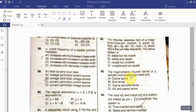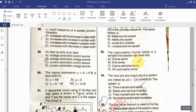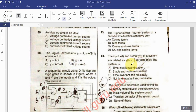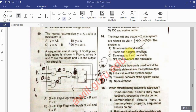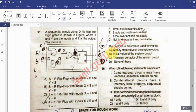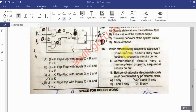Question: The trigonometric Fourier series of a periodic time function can have only what terms? Question: The input x(t) and output y(t) of a system are related by y(t) = ∫x(τ)cos(3τ)dτ — determine the system properties. Question: The final value theorem is used to find what?